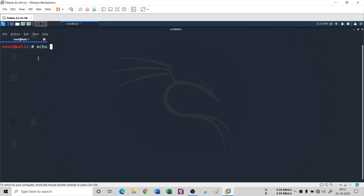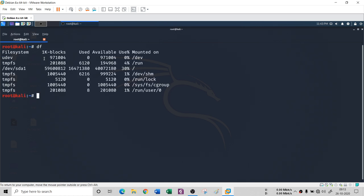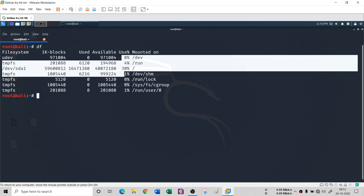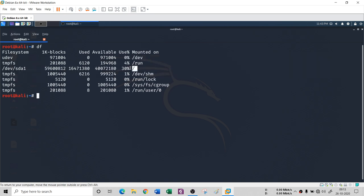The next command covers disk commands. If you want to see how much free and used disk space is available on your system, you can use the 'df' command — which stands for disk free. Running it will show the filesystem, used space, available space, and usage percentage. For example, the root directory has used about 30% of the disk.